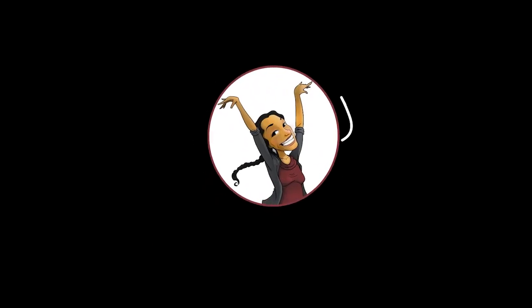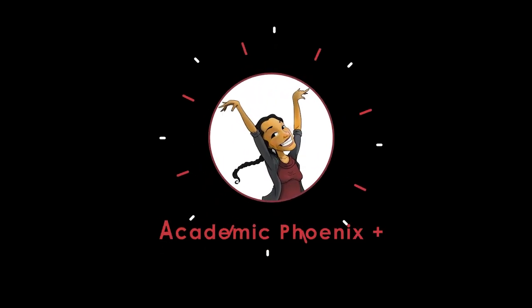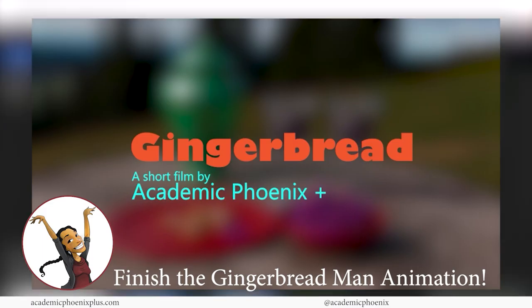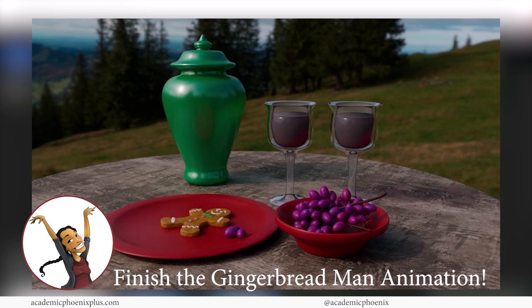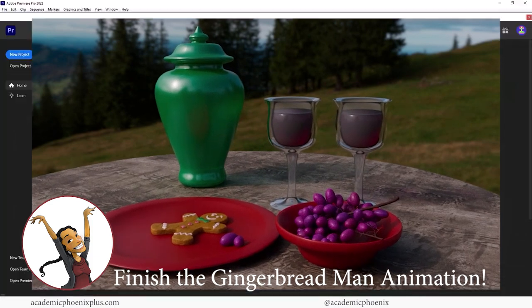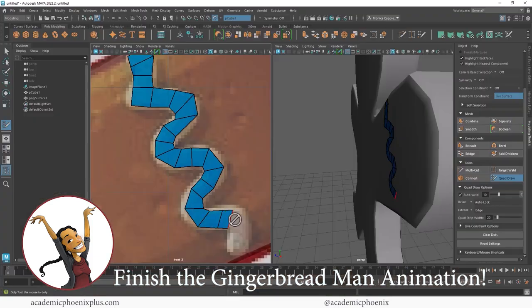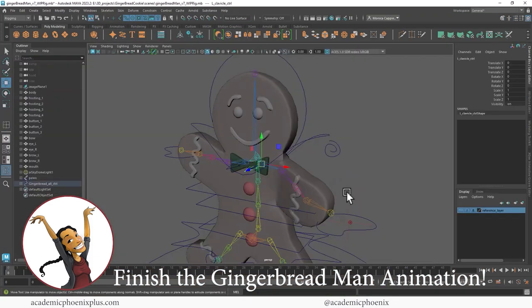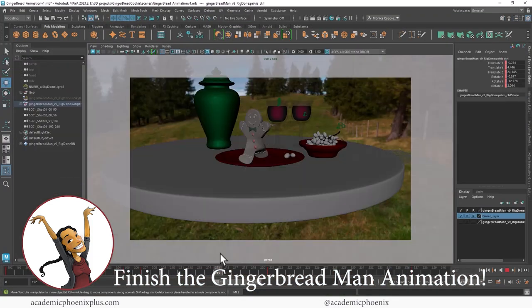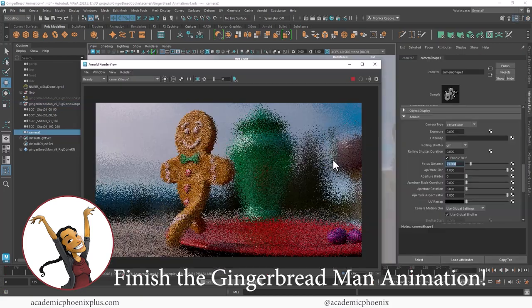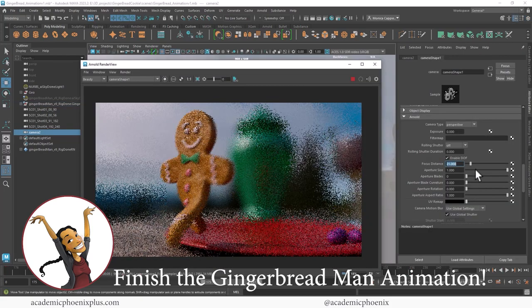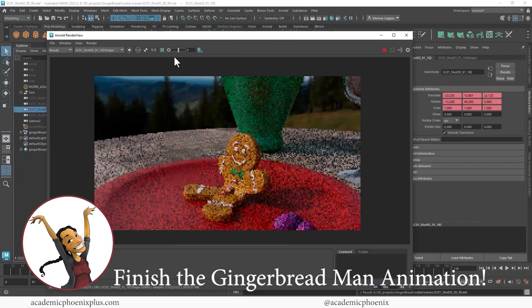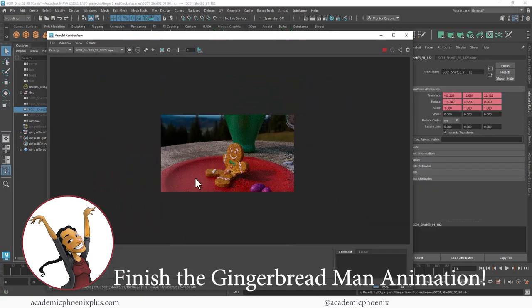Hey guys, it's Monica at Academic Phoenix Plus and welcome to the final tutorial for our gingerbread man. So we previously have modeled him, UV mapped him, textured him, animated him, rigged him, then animated, then lit, then rendered. And now we are ready to actually make a movie, which is very exciting.